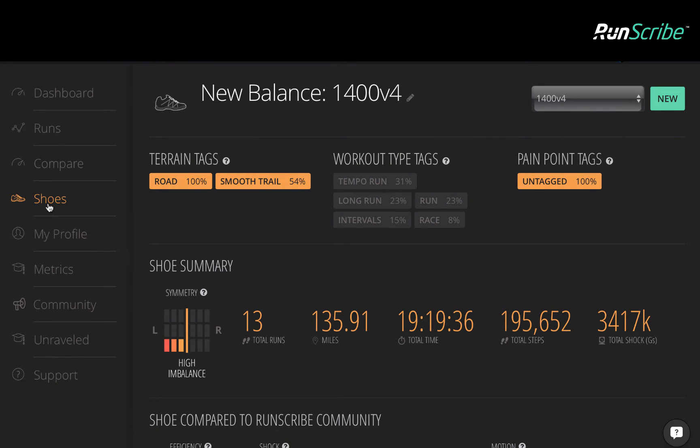In this case study, our runner has dealt with recurring injury over a lifetime of running, and in using RunScribe, realized that they have asymmetries.